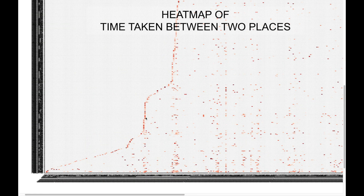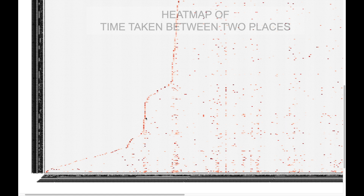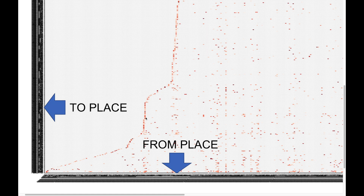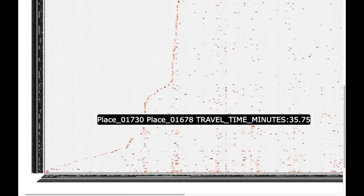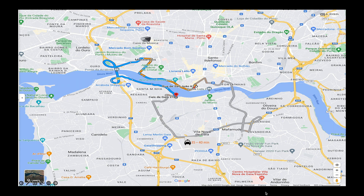As an example, here is a heat map of the time taken between two places. The x-axis is the from-place and the y-axis is the to-place, and hovering over a colored box indicates the average time taken between those places. For example, the time taken from place 1730 to place 1678 is about 35 minutes. Place 1730 corresponds to Rua de Sauzhou 67 and place 1678 corresponds to Cais de Gaia 21, which is on the other side of the Douro River. This corresponds closely to real-time Google Maps information, confirming that 'place' is an important feature for accurately determining travel times.